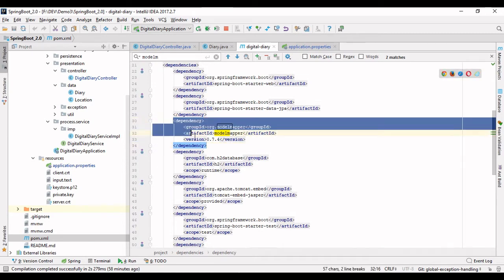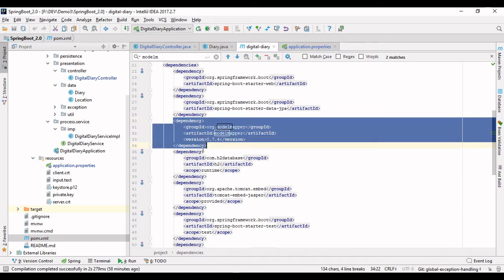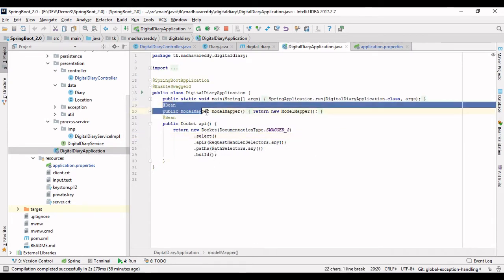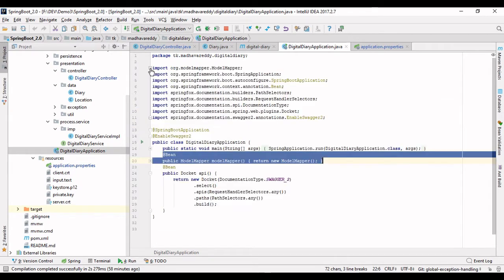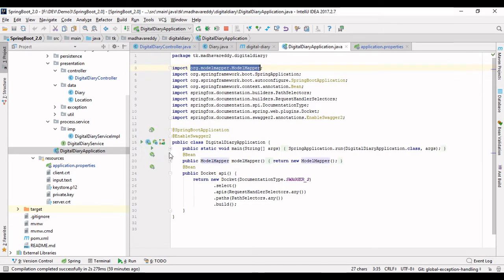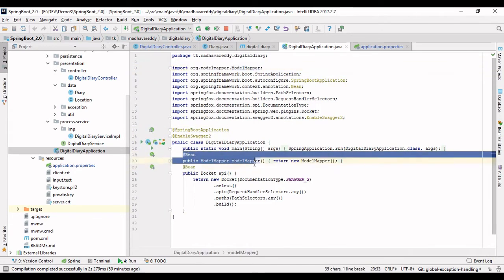After specifying this dependency, you have to go to the application class and define your ModelMapper bean. The ModelMapper bean comes from org.modelmapper.ModelMapper, and once you specify this bean, the first step is completed.